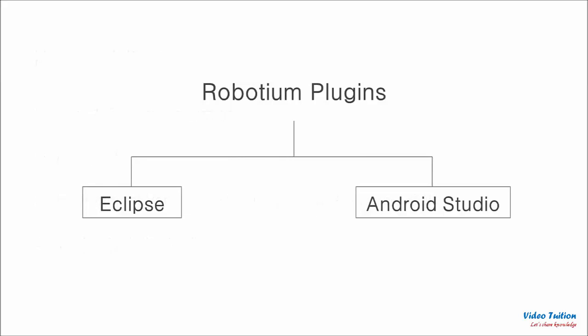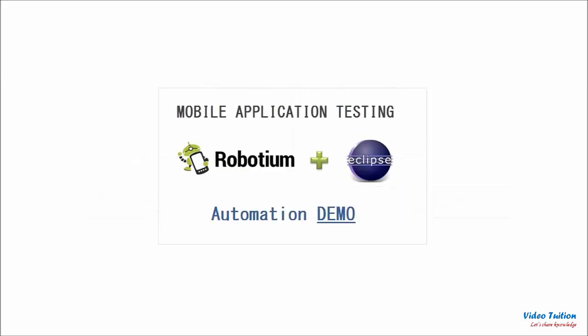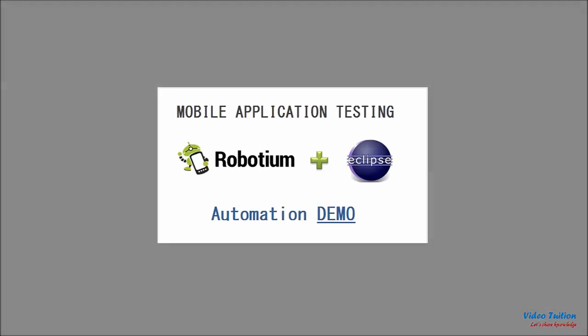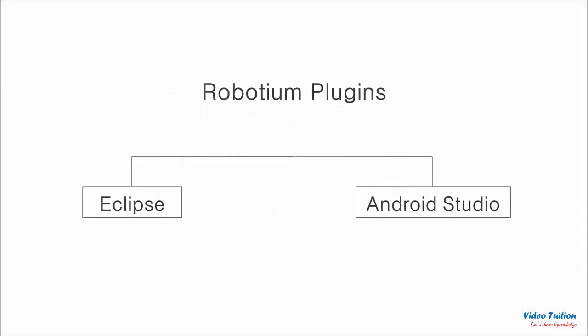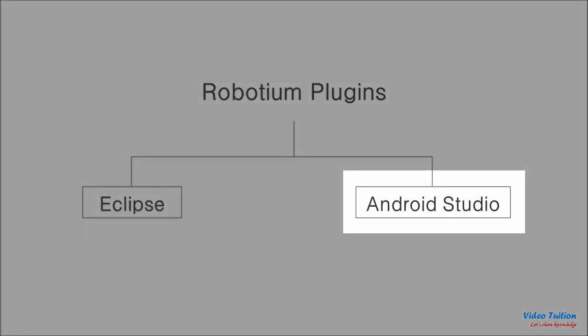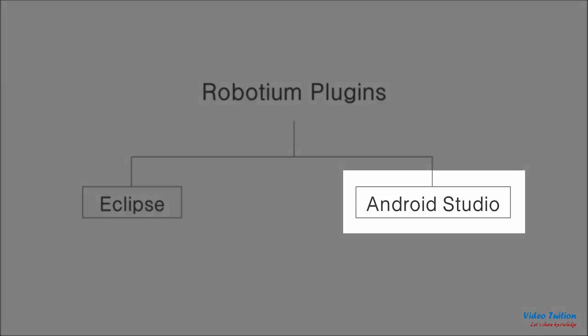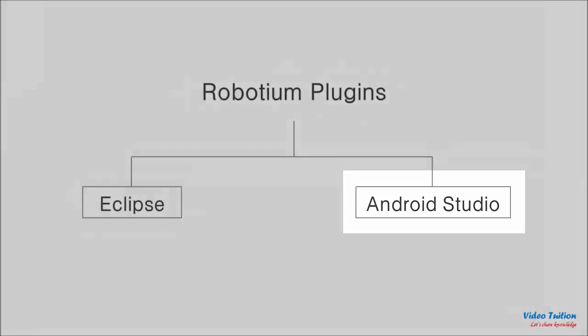Robotium Recorder is available as plugins for both Eclipse and Android Studio. We have already seen how Robotium Recorder plugin for Eclipse can be used for Android mobile testing in my previous and second installment of Robotium tutorial. In this demo tutorial we will focus on Robotium Recorder as Android Studio plugin for Android mobile automation testing.